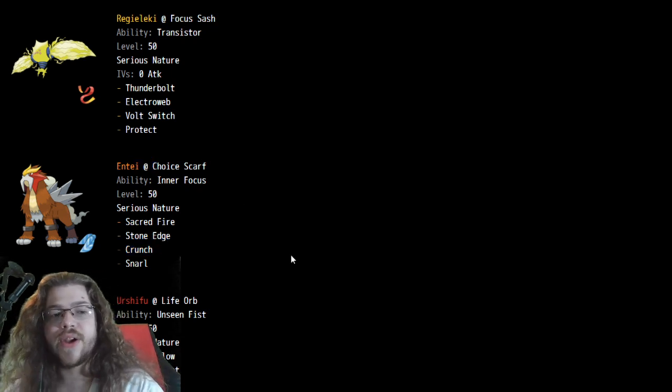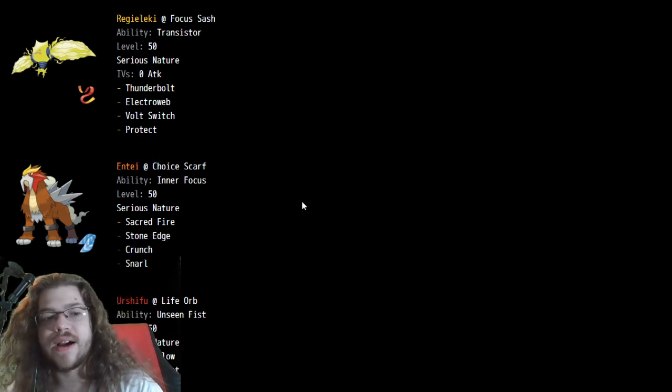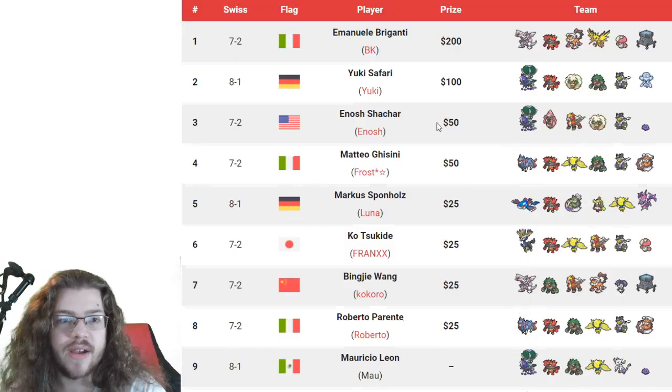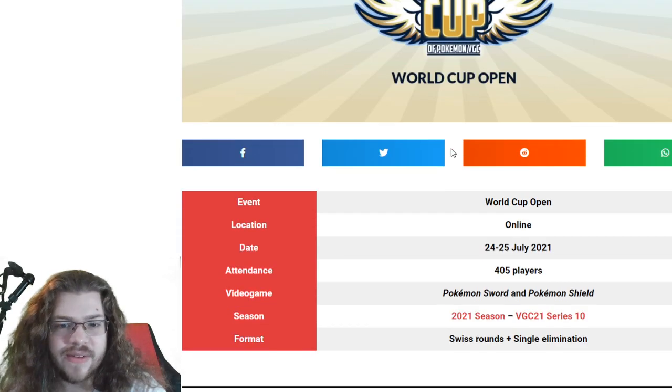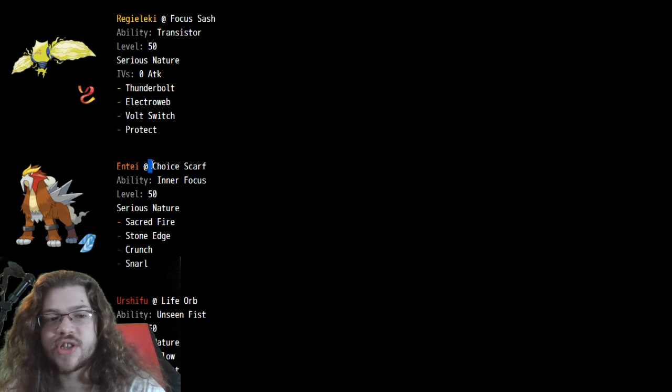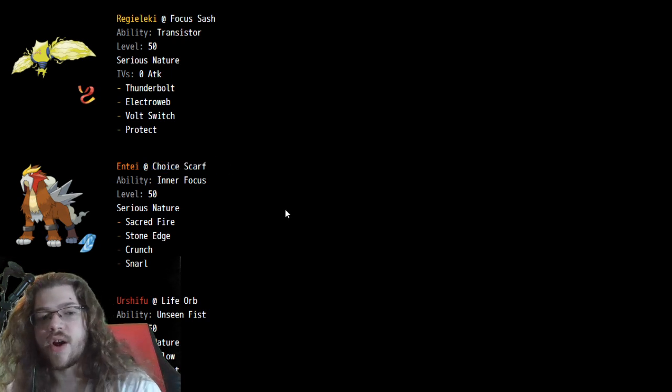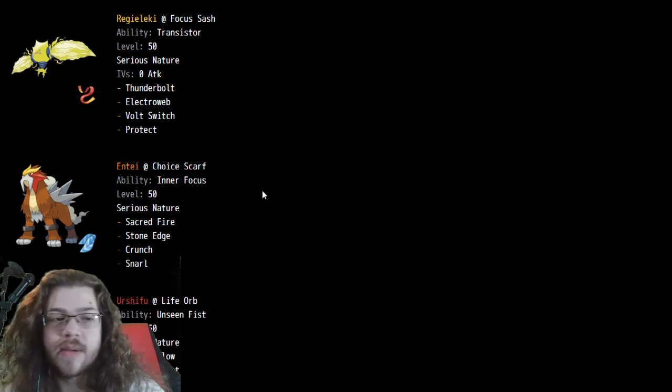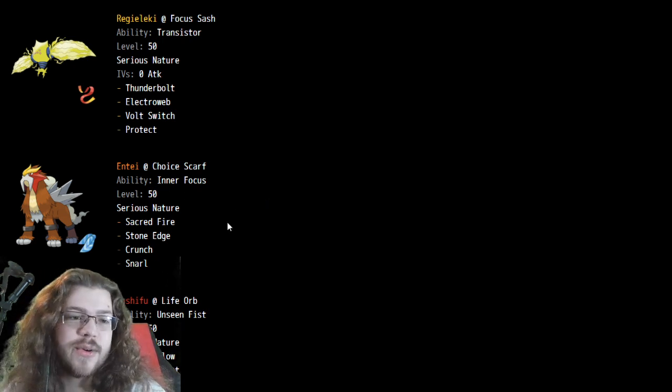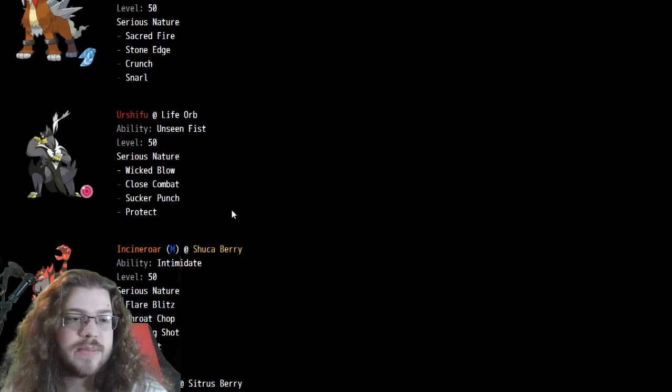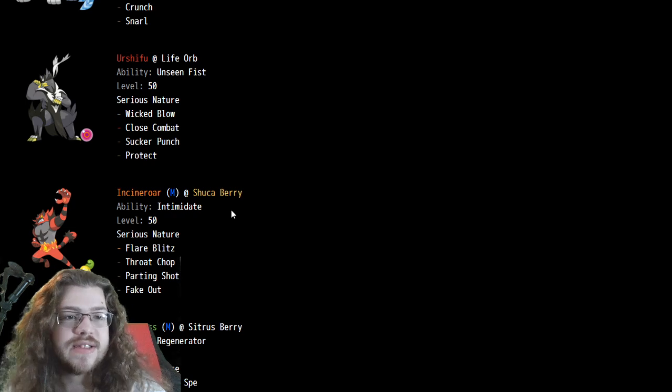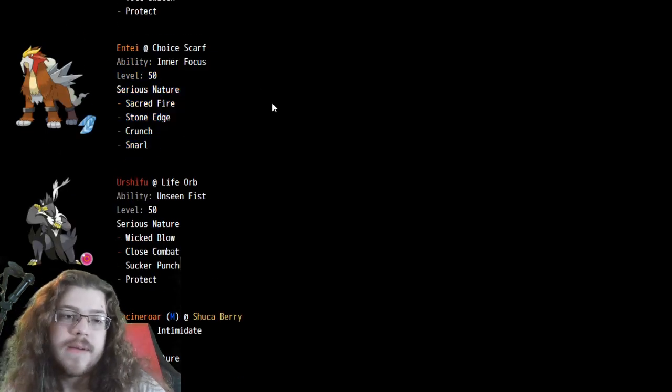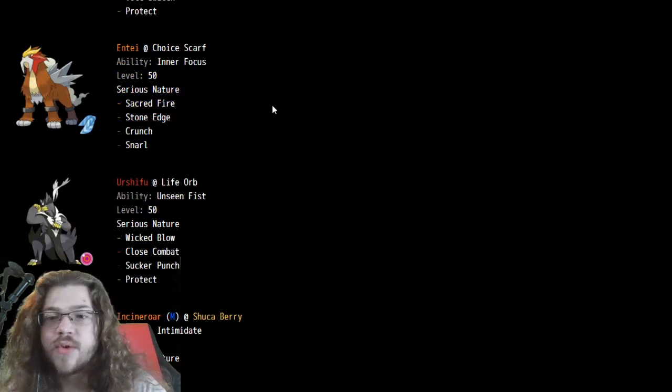41 AV, 17 safety goggles, 9 Life Orb, Citrus Berry. So seeing the Choice Scarf is really interesting. But yeah, Choice Scarf Sacred Fire is incredibly scary. And same with Snarl. And having pretty good coverage options like Stone Edge and Crunch. It's just very good. So definitely makes sense, Choice Scarf. The only bad thing is this was an open team sheet event, I believe.